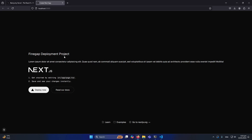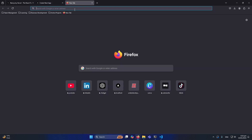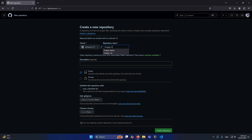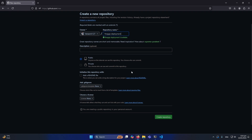The next step is you need to create a GitHub repository. Make sure you're logged in to your GitHub account in your default browser. Go to your GitHub account and find the 'Create new repository' button. You'll land on a page where you give your repository a name — I'm going to name it 'findgap-deployment' and keep it public.